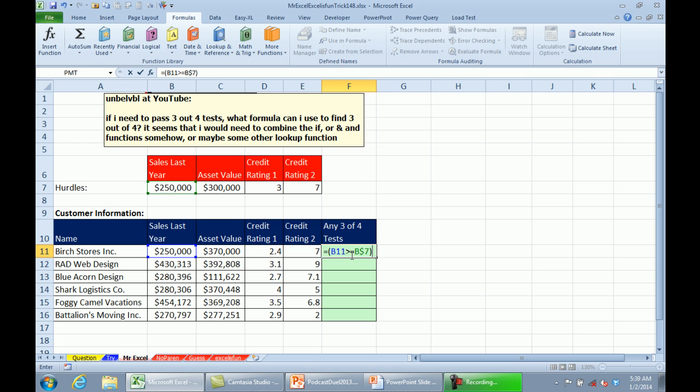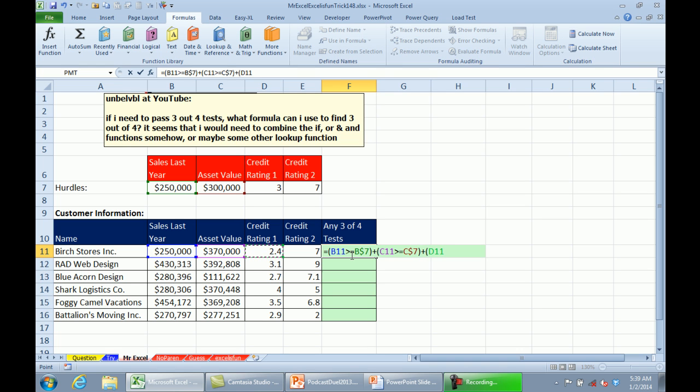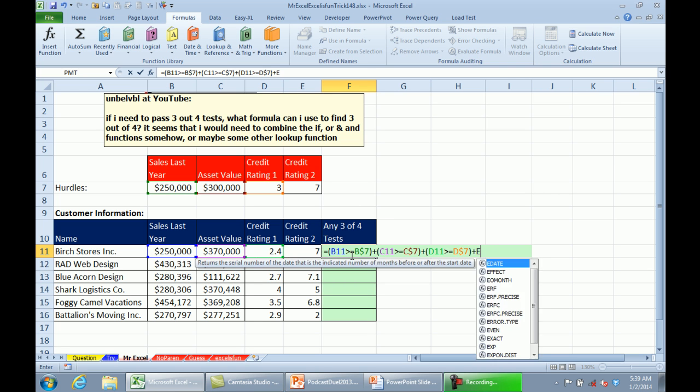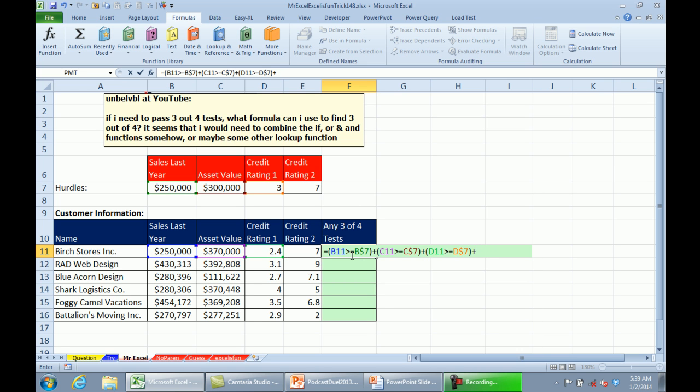We can do a minus, minus before it, but just doing a plus between each one of these will convert those TRUEs and FALSEs to 0s and 1s. F4 twice plus, parentheses, this greater than or equal to that. Oh! Missed the F4. Plus, last one. F4. All right.